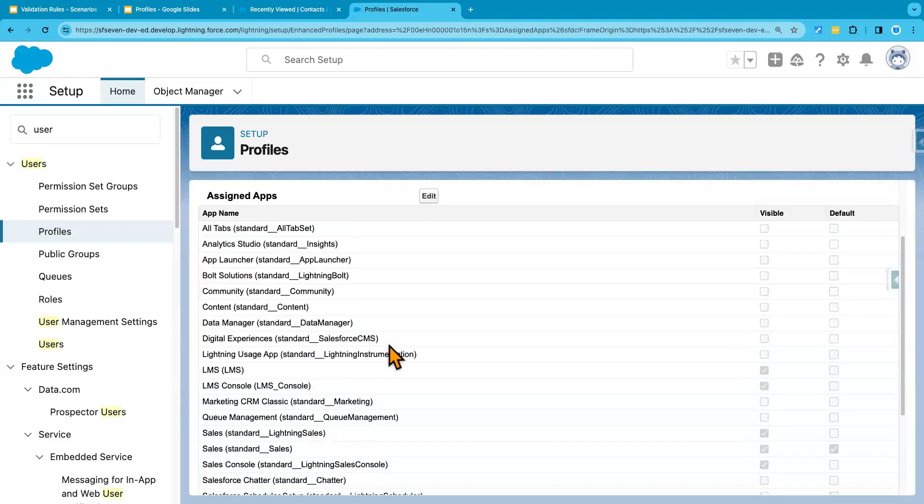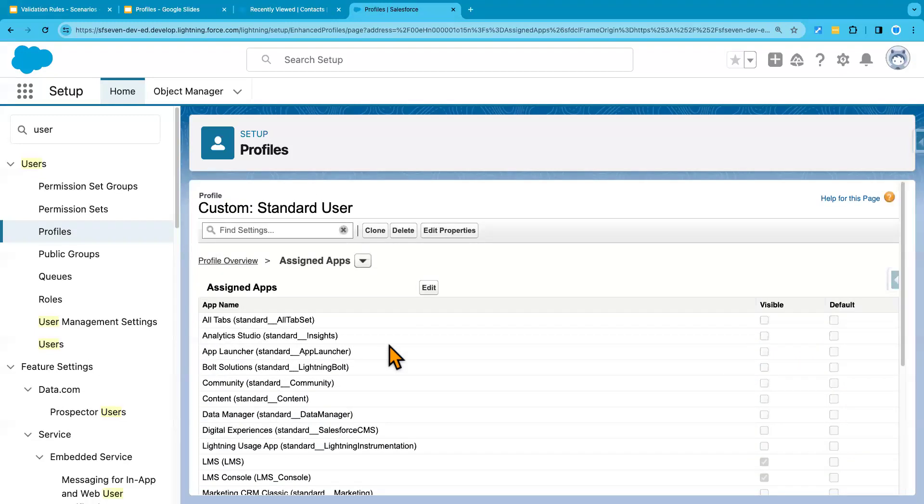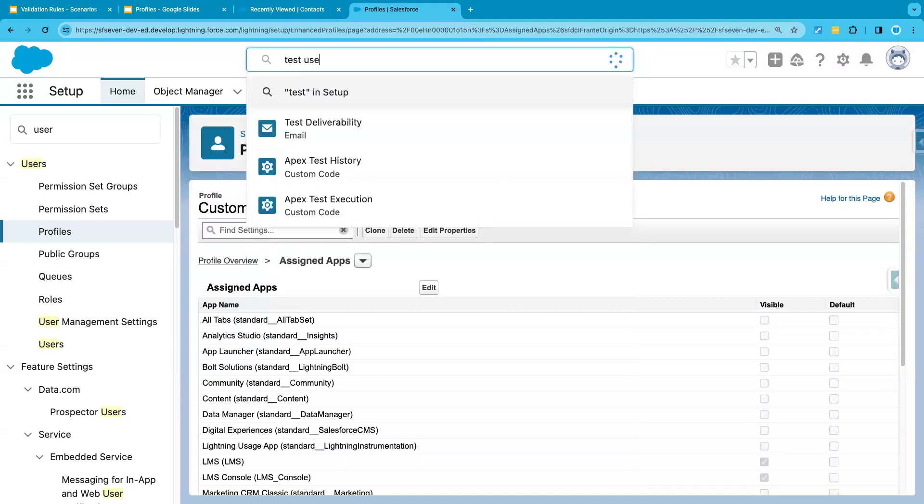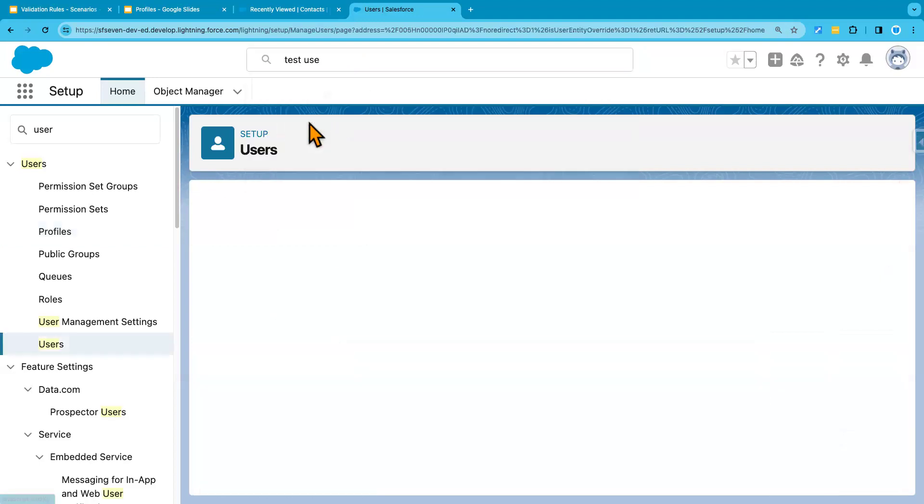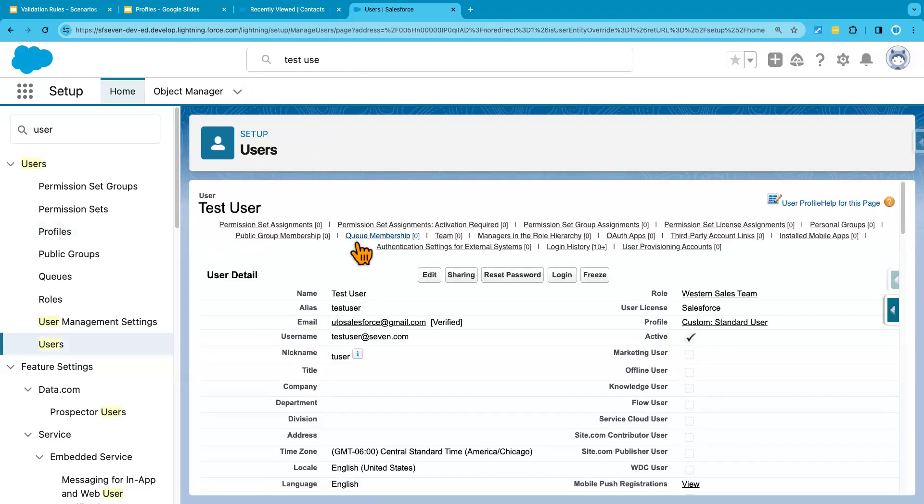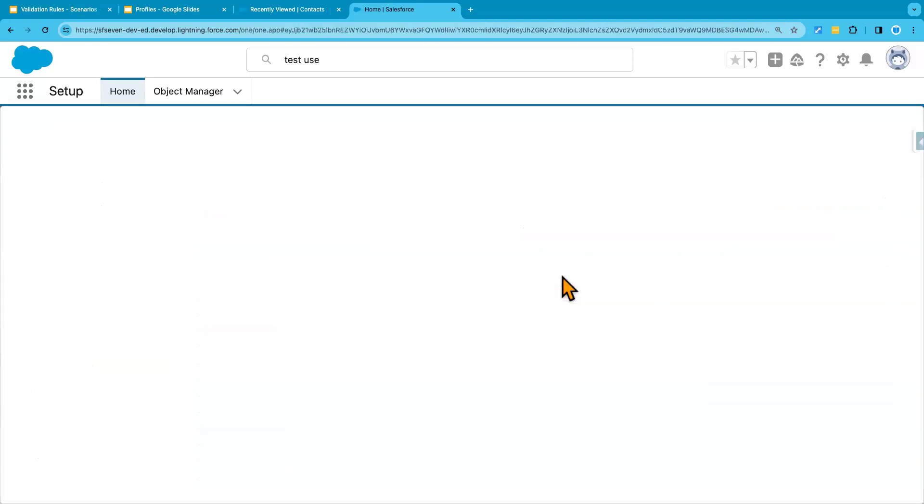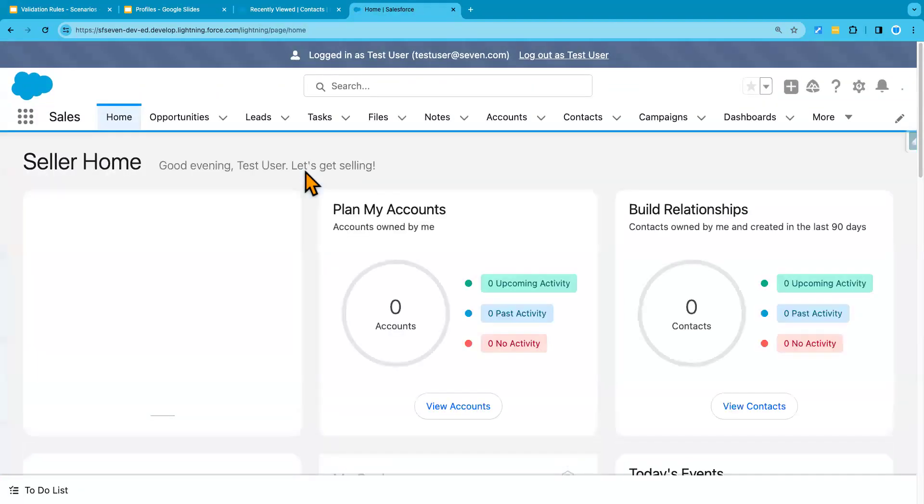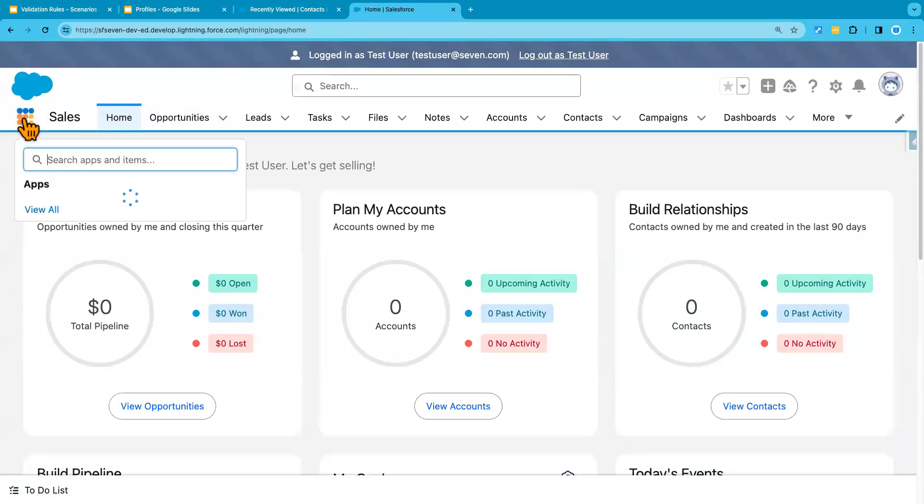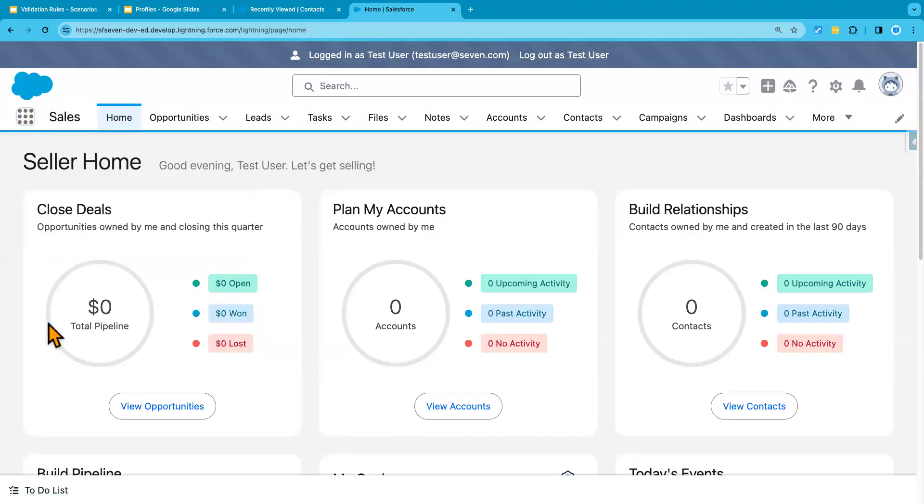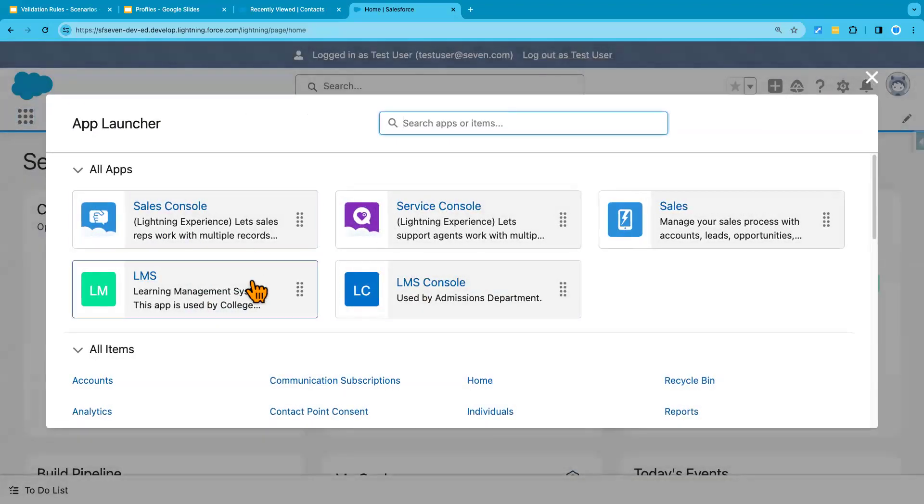That's one way to configure your access. Now, if I log in as my test user. Let's search the test user. And I'm going to log in as a test user. So this is the test user with the profile. It says you are logged in as a test user. And if I check the app sections, you see, these are the apps that he has access or the test user has access to.